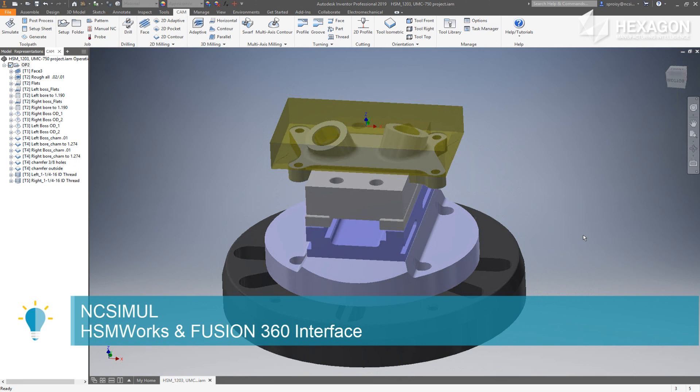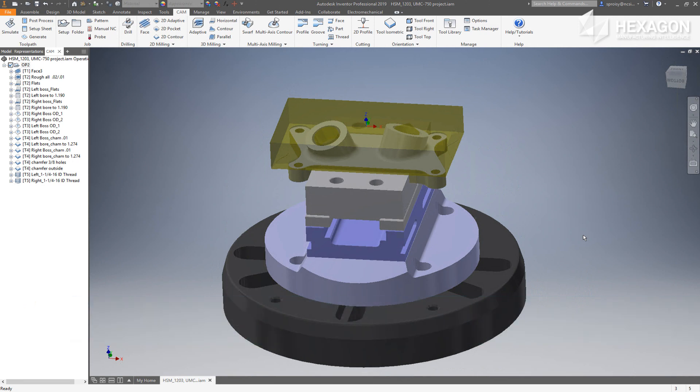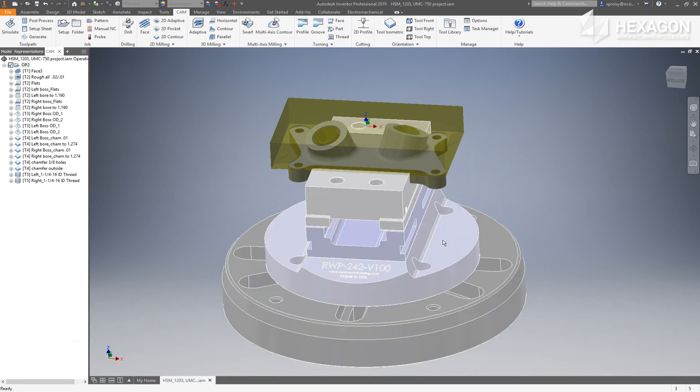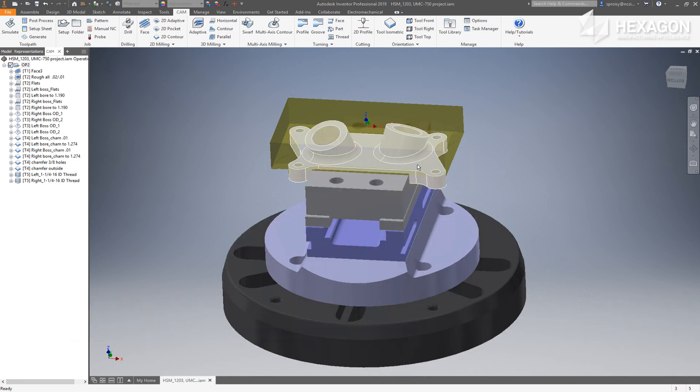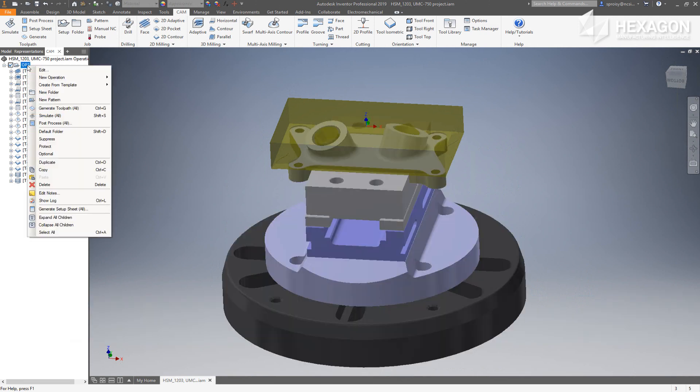This video is going to demonstrate how to use the NCSIML interface to import a job directly from HSMWorks. Once the add-in is installed, start the interface by selecting the post-process icon from the CAM tab.